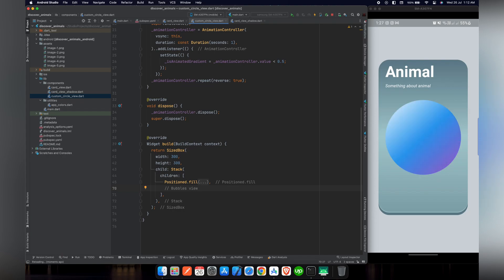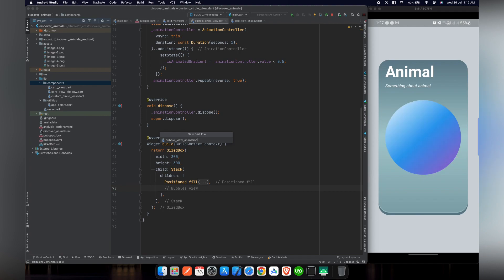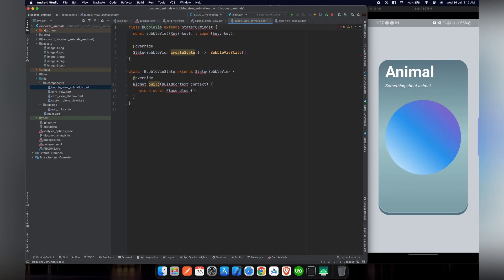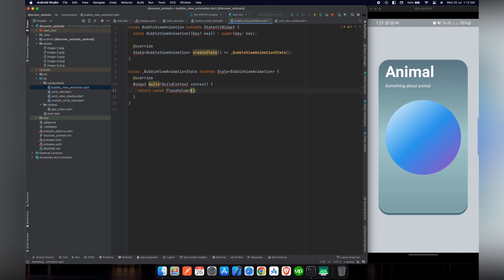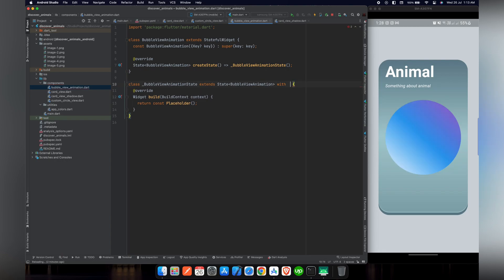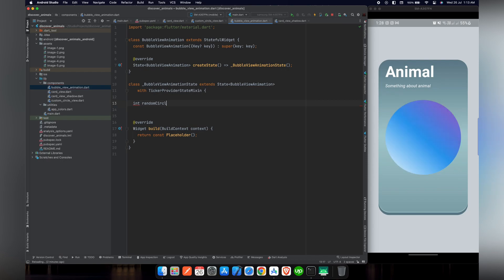For the bubbles view there will be a lot of code, so let's create a new file inside the components folder — a new Dart file named bubble_view_animation. Inside this file we'll use a StatefulWidget; typing 'stf' gives the option to create one, which we'll name BubbleViewAnimation. We'll import the material library, and just as we did in the custom circle view, we'll extend the class with SingleTickerProviderStateMixin.